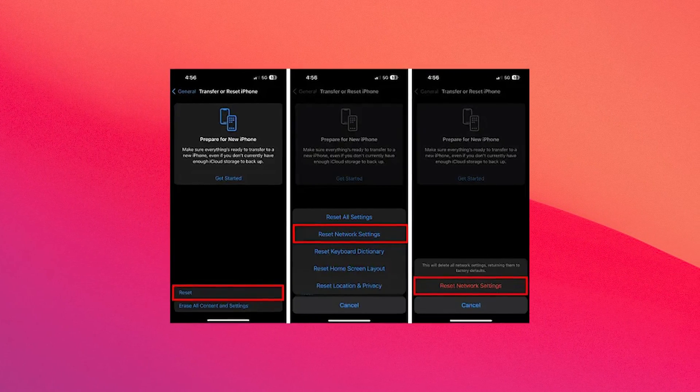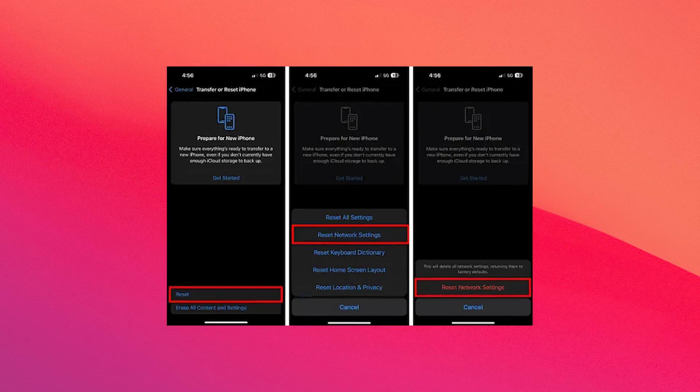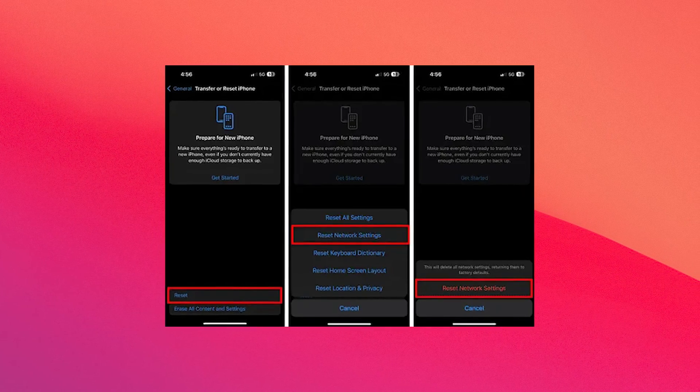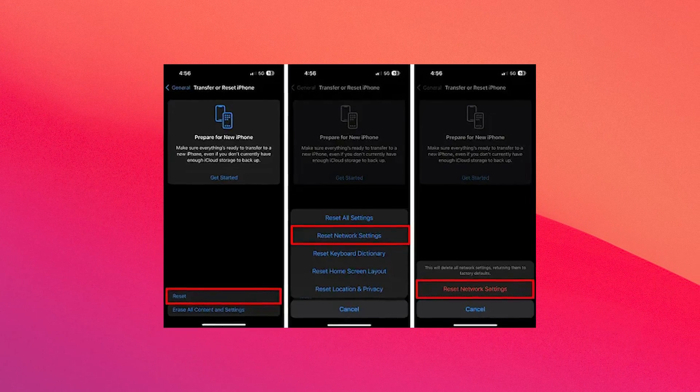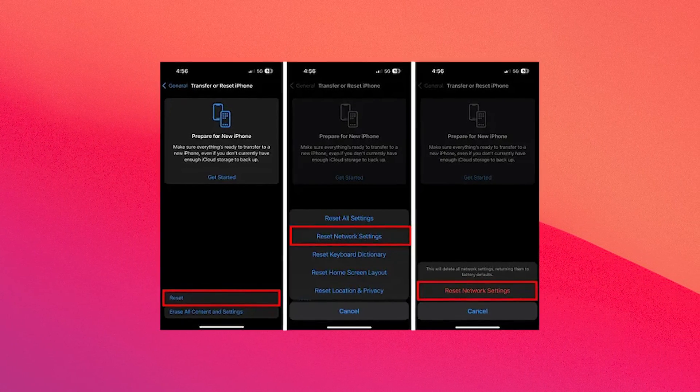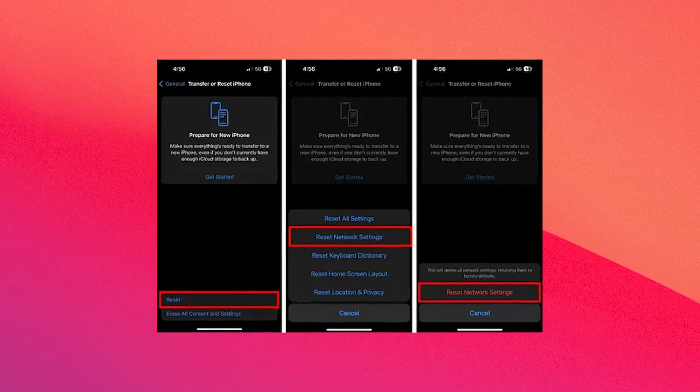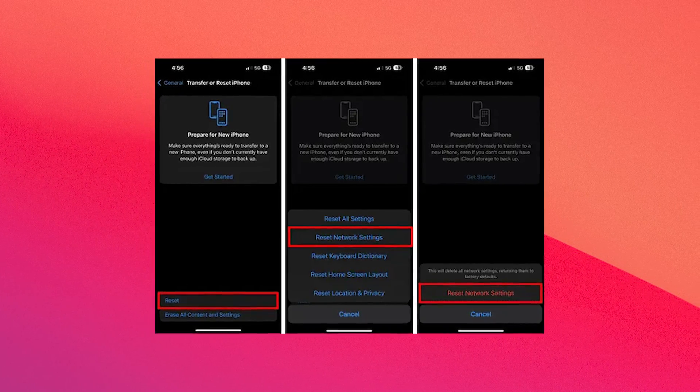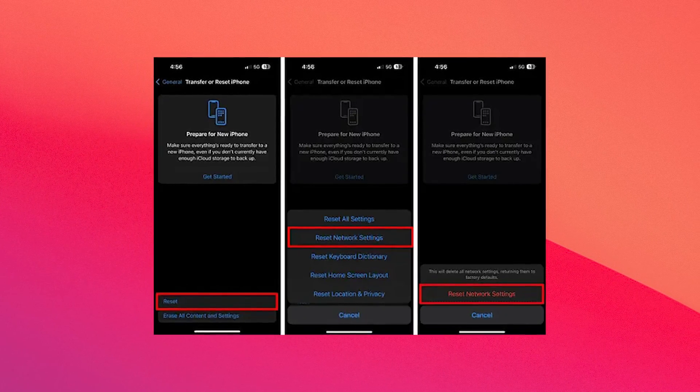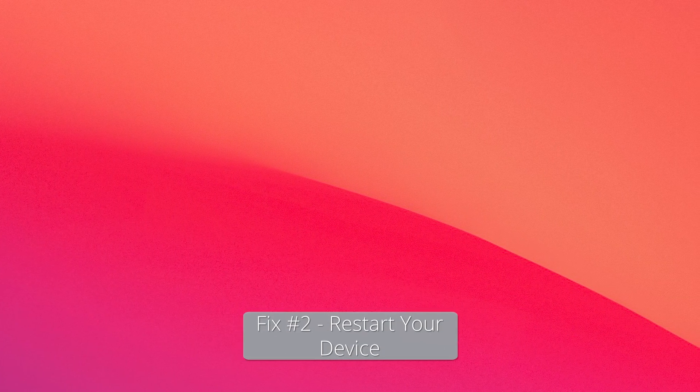Next you have to enter your device passcode and screen time passcode if prompted. And finally hit the Reset Network Settings to commence the process. This process will remove all saved networks, preferences and VPN configurations from your iPhone. And you can check if the problem still persists.